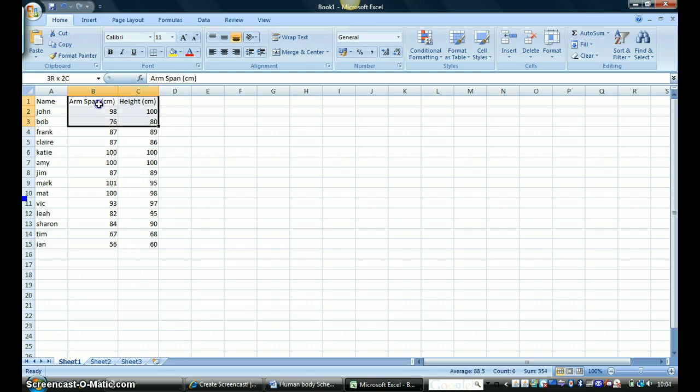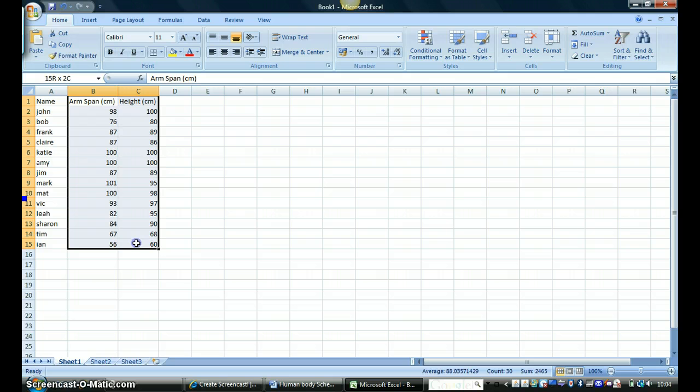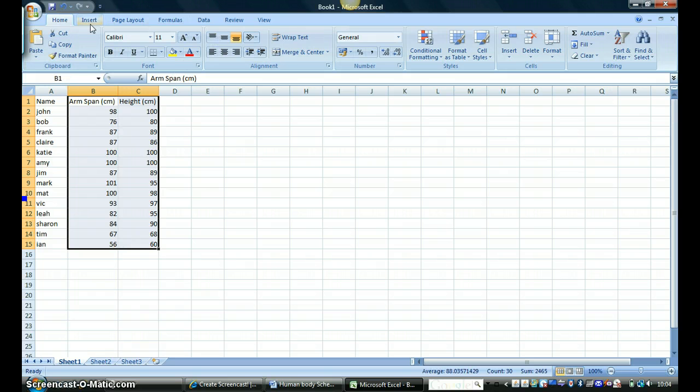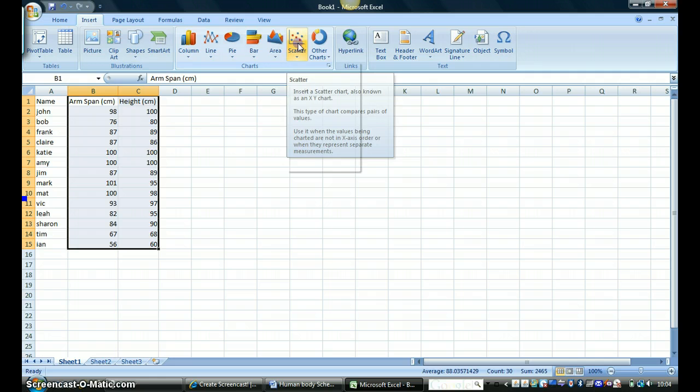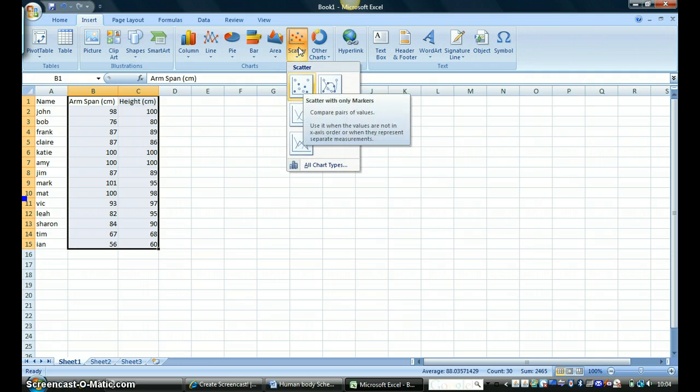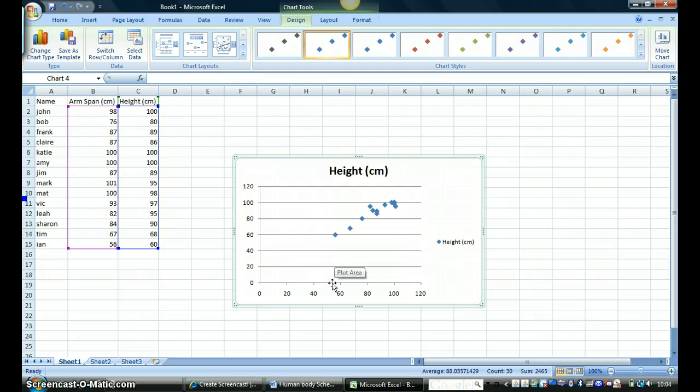So if I highlight the things I want to compare and if I go to the chart wizard and select scatter and my points, then it gives me my scatter graph showing me my height and my arm spans.